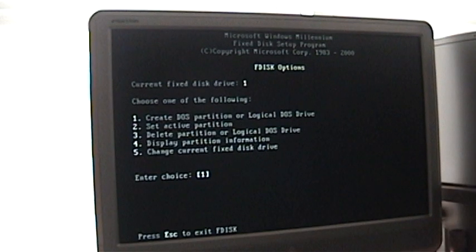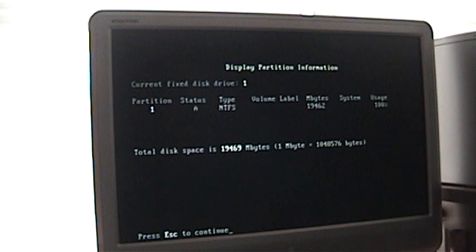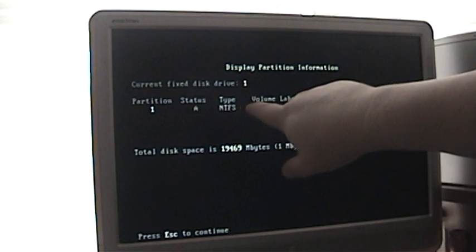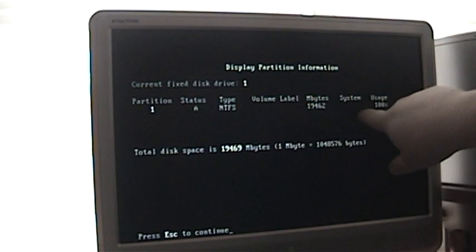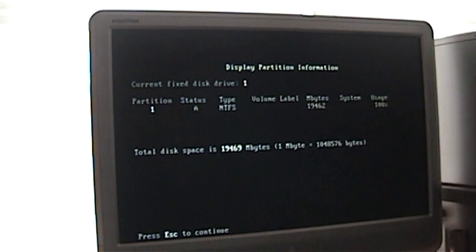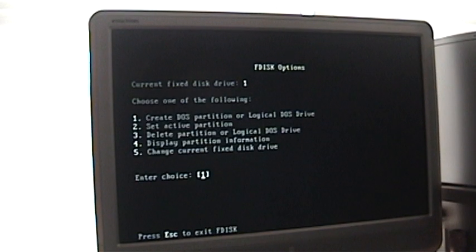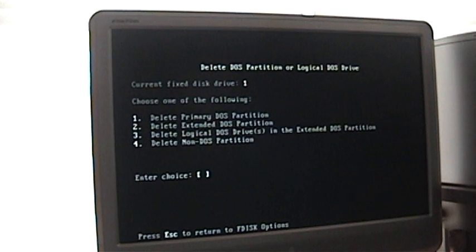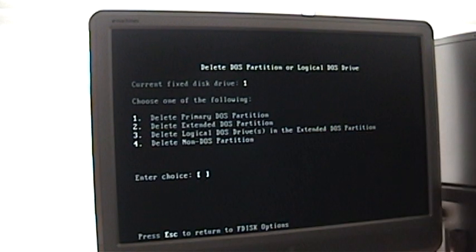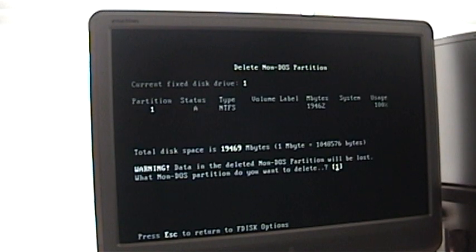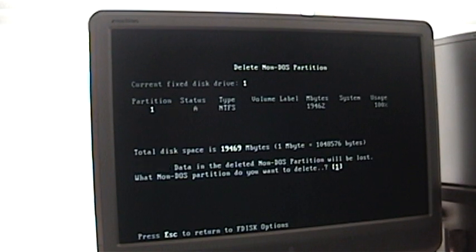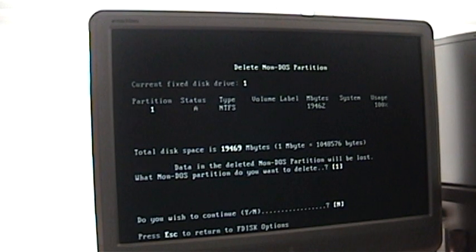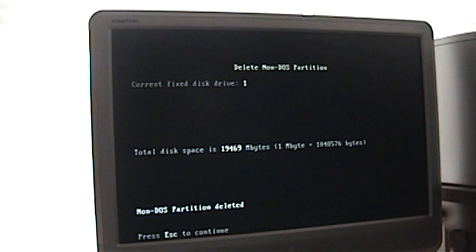But the first thing I want to do is display, so I'll hit number four. The current partition on drive one is NTFS and that's the 20 gigabyte drive. So we'll hit escape, and I'll hit number three for delete, and we're going to go to number four because NTFS is a non-DOS partition. It's warning me that data will be lost, that's fine. Do I want to continue, Y for yes, and then enter.